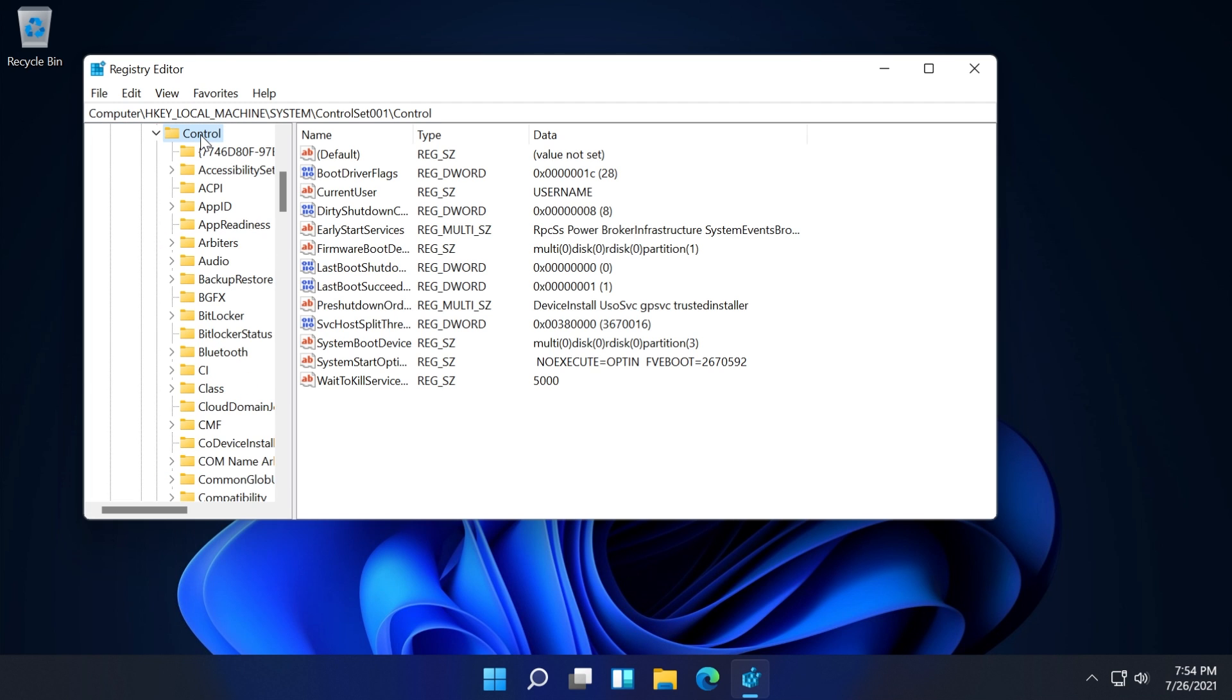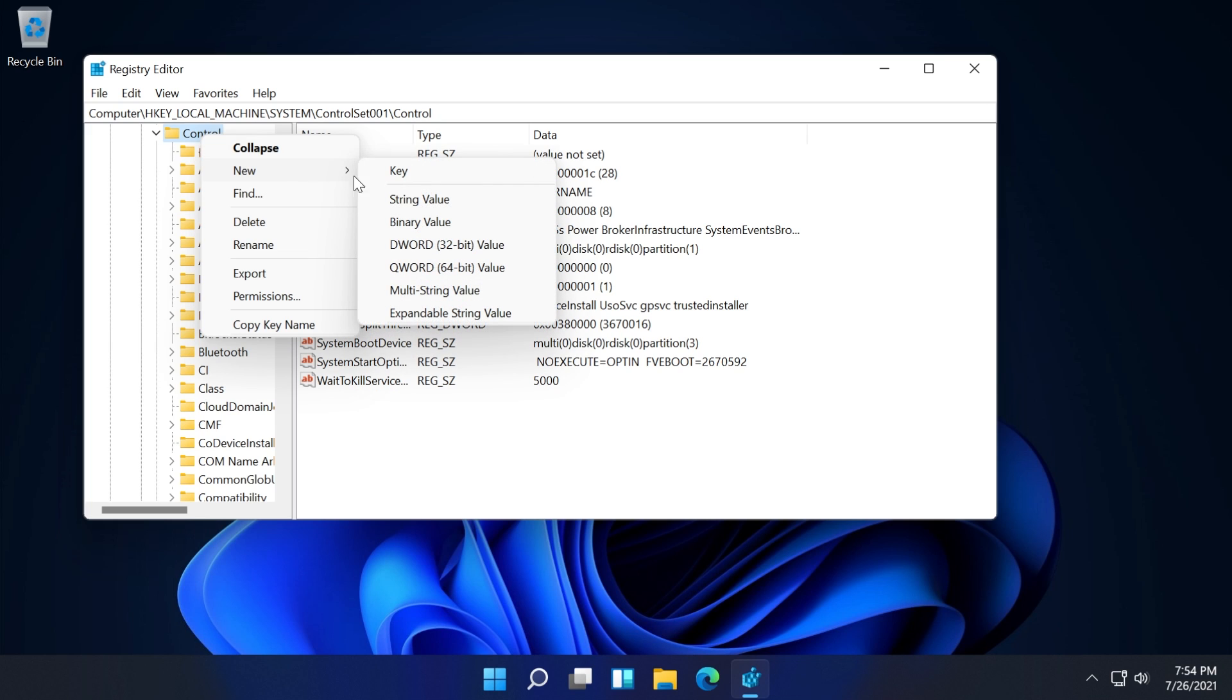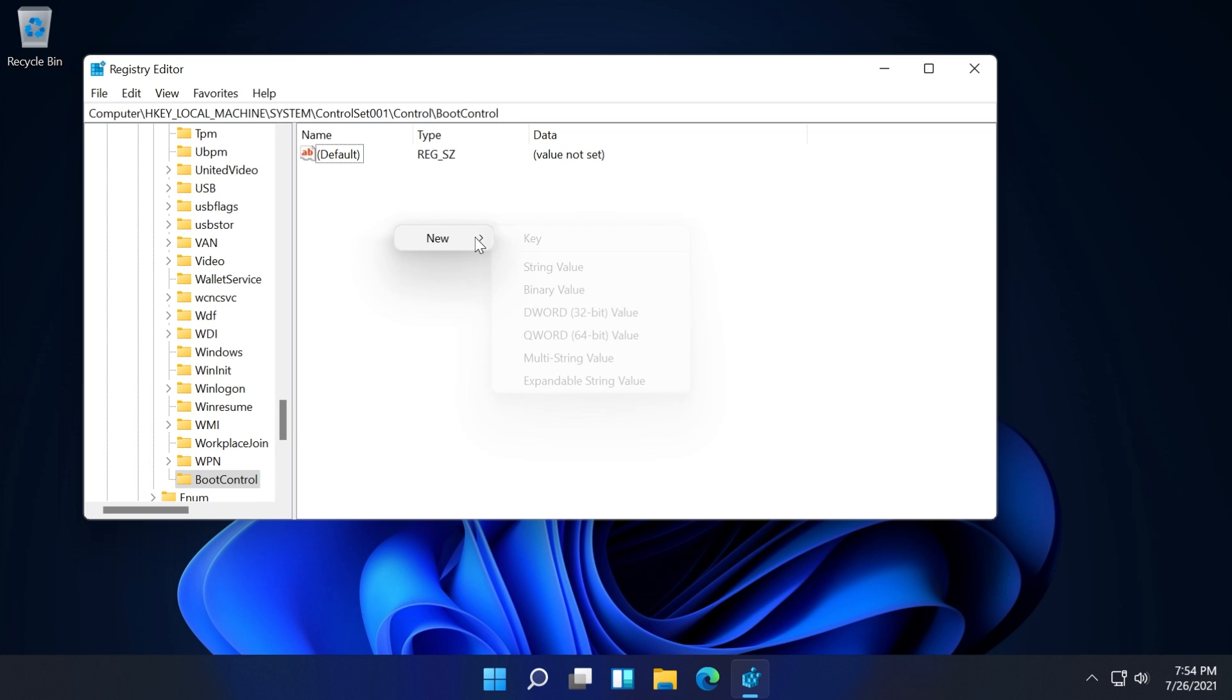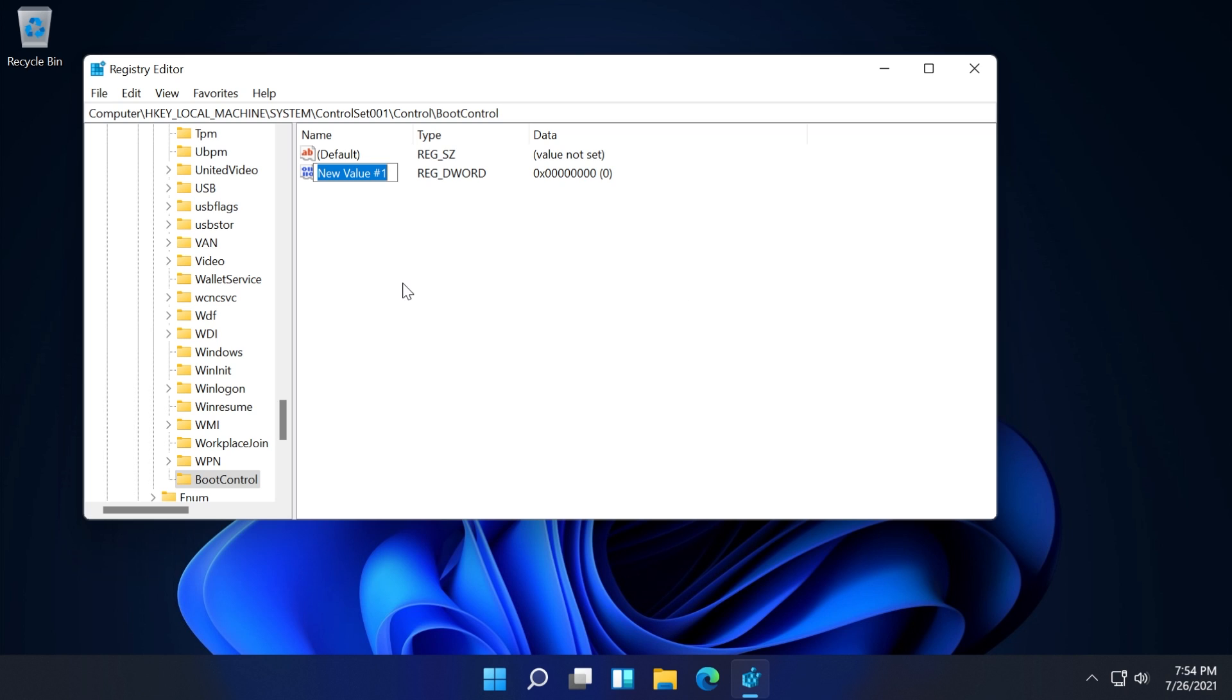Right click on the Control folder and then click on New and then Key. Name this new key BootControl, then press enter. After you click on BootControl, right click on an empty space, New, DWORD 32-bit value.